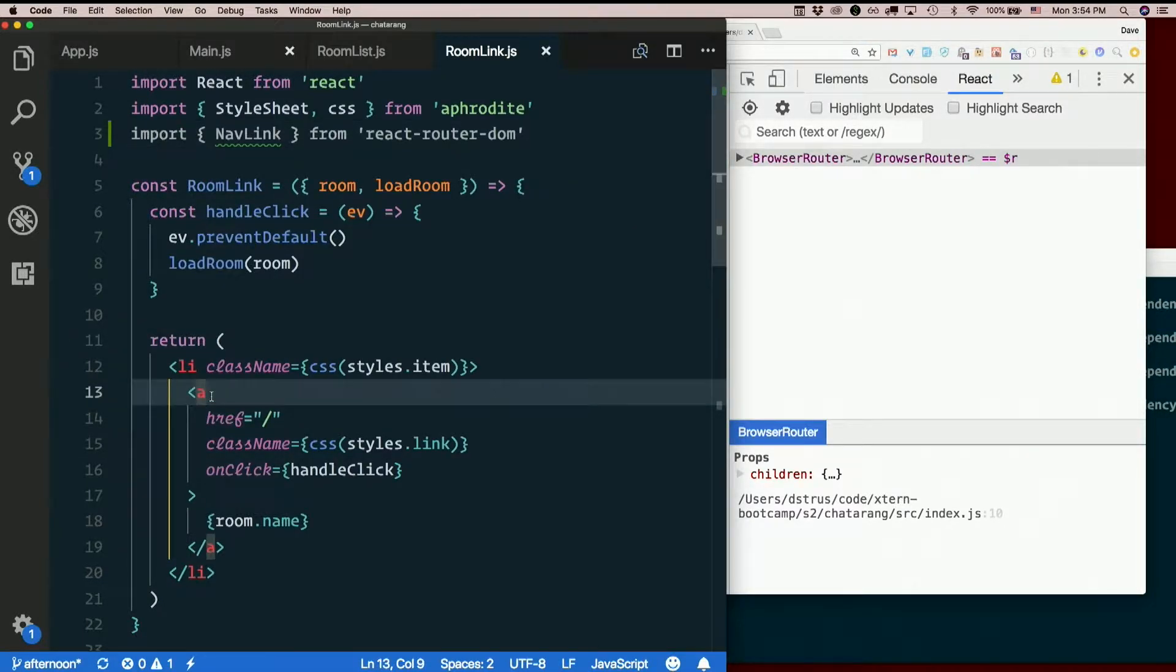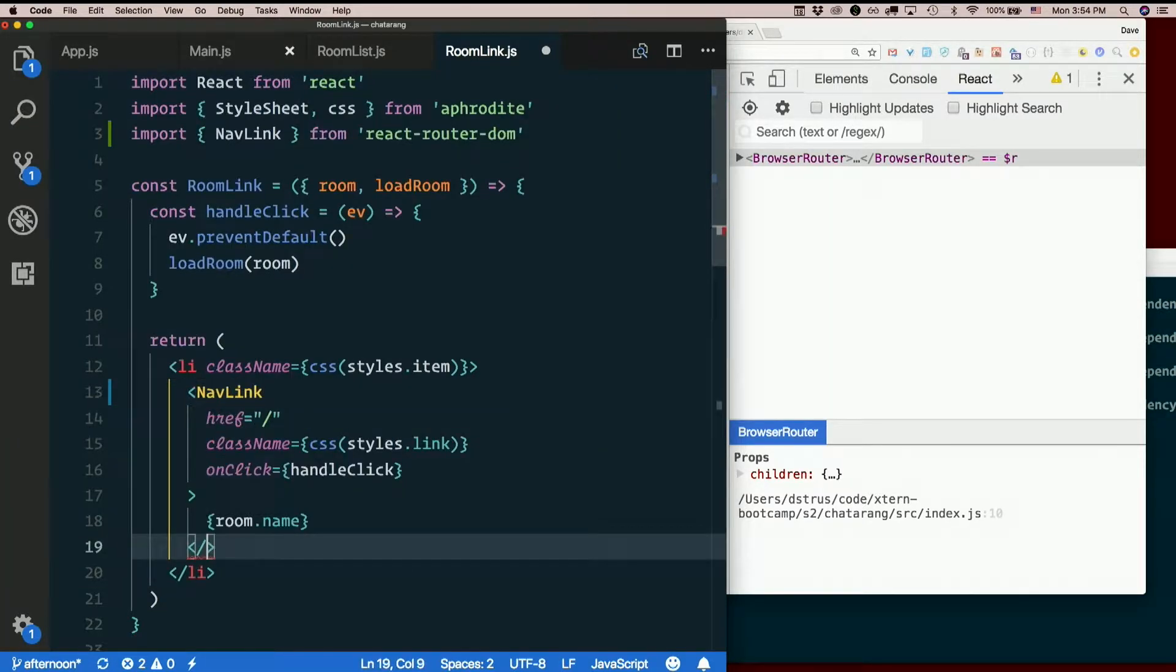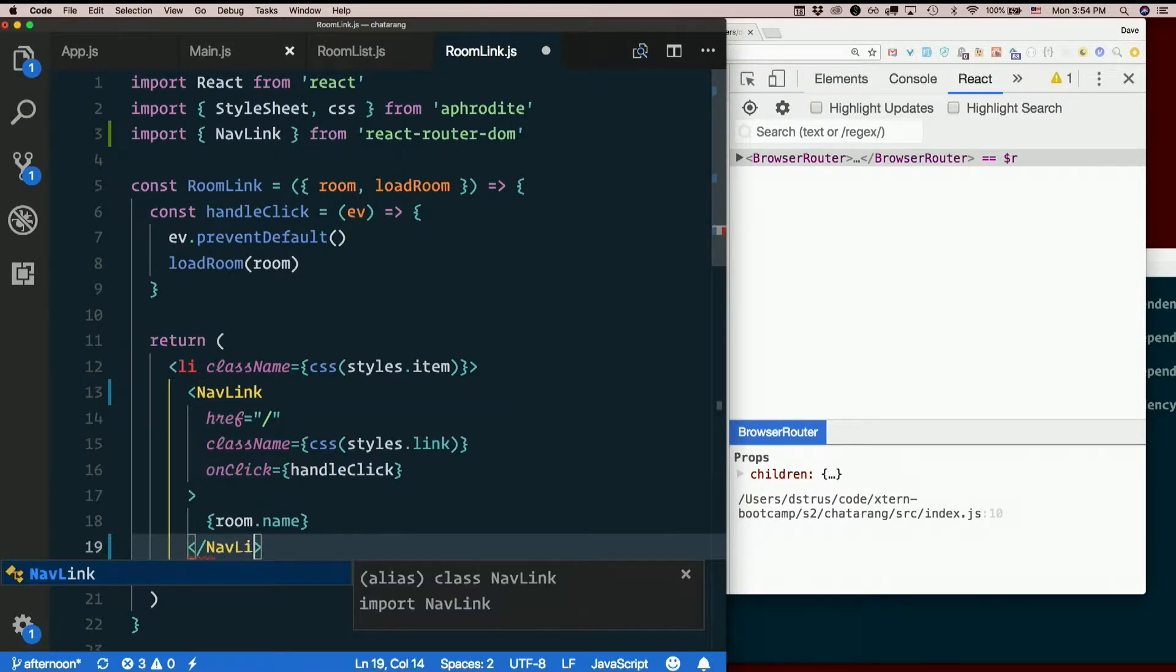And then I just change this to NavLink instead of A. Change the opening and closing tags.